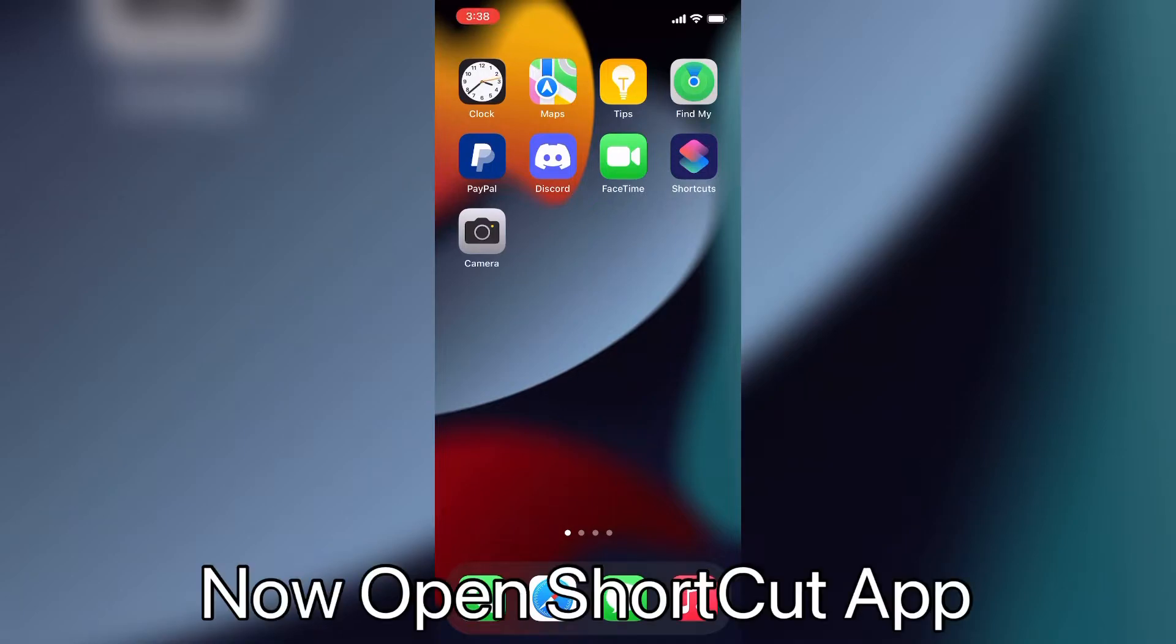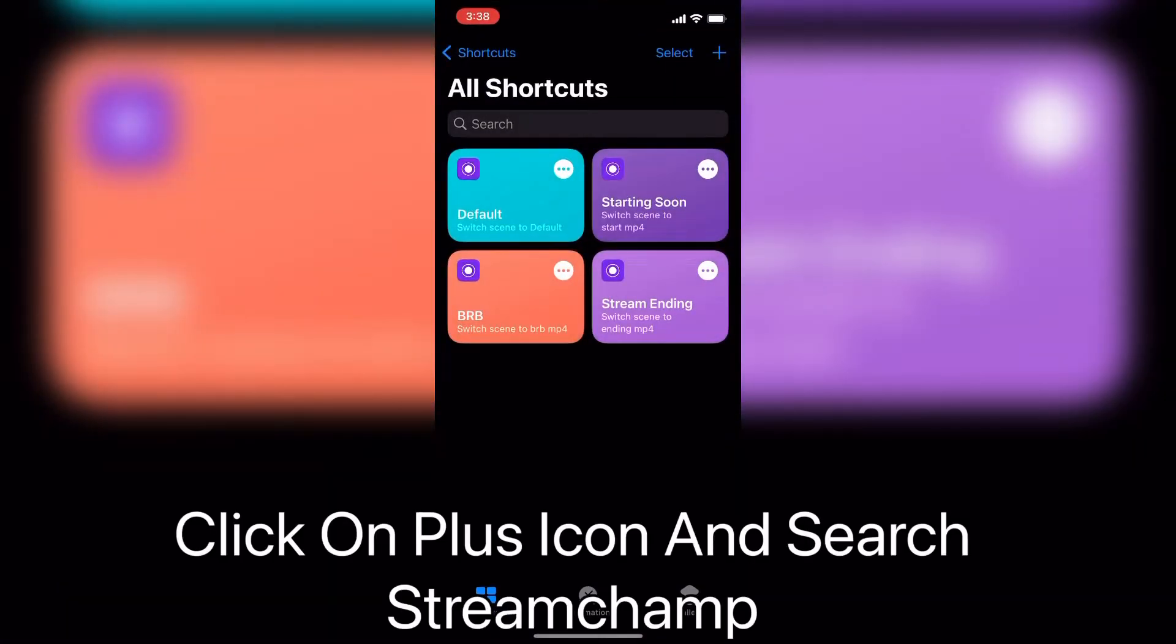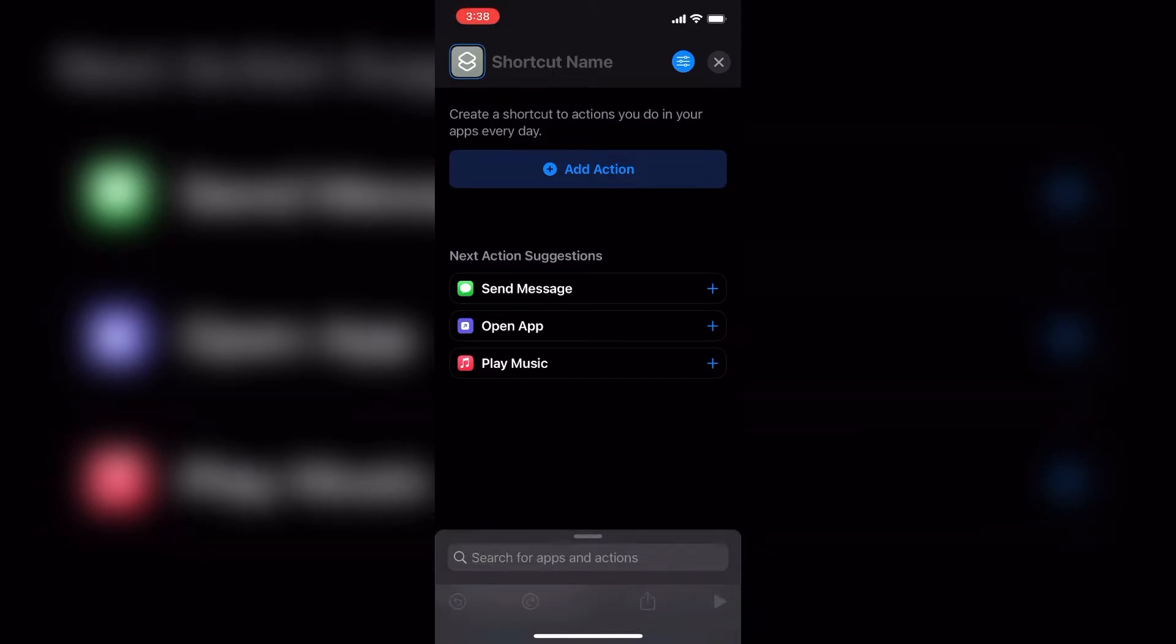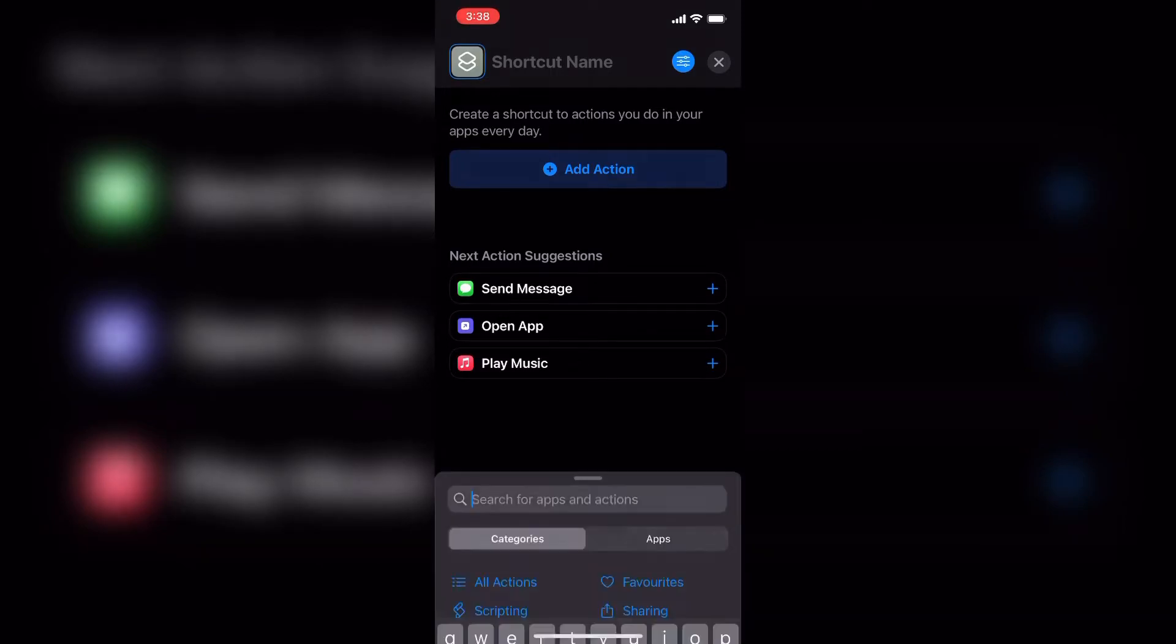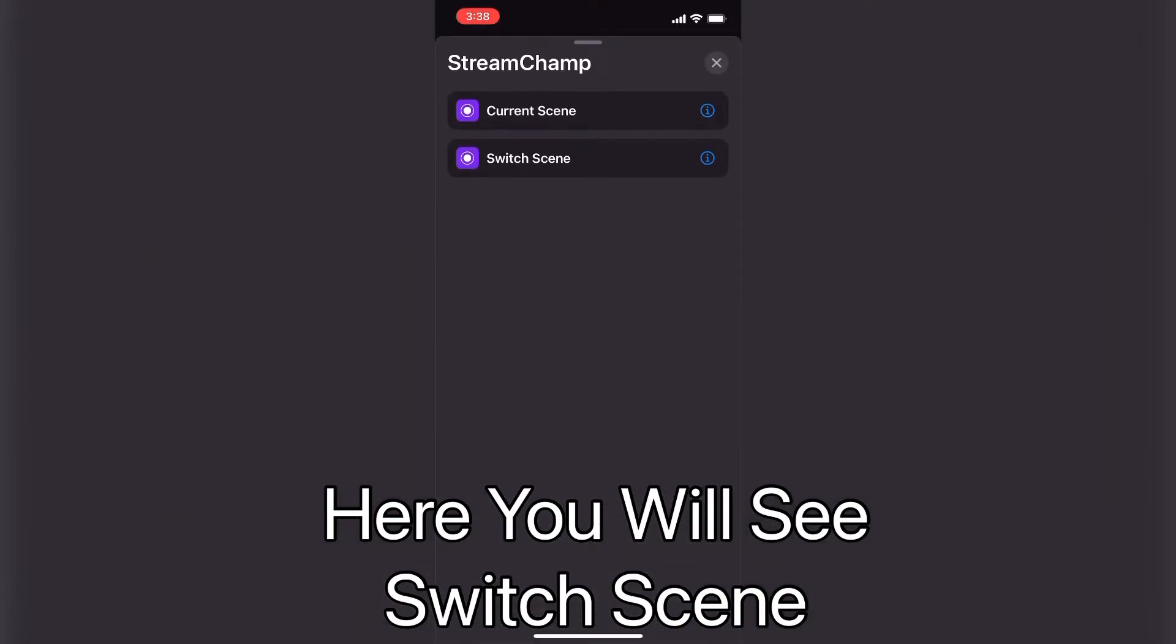Now open shortcut app. Click on plus icon and search Streamchamp. Here you will see switch scene.